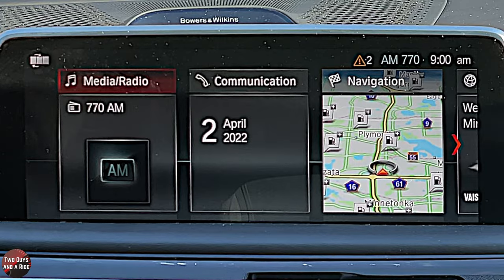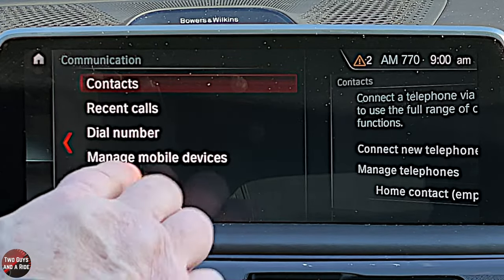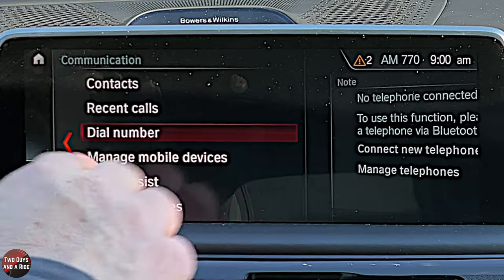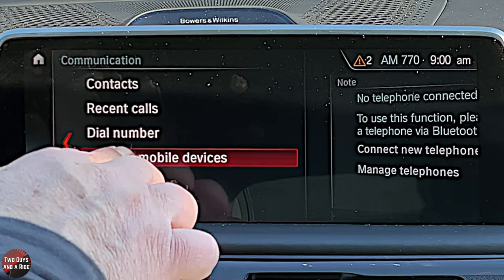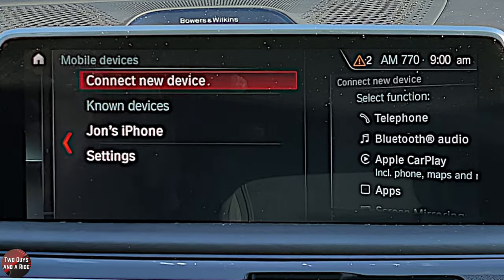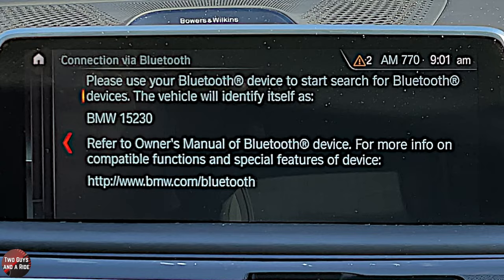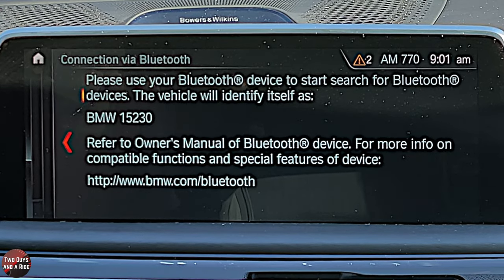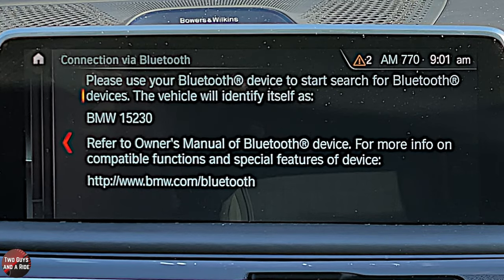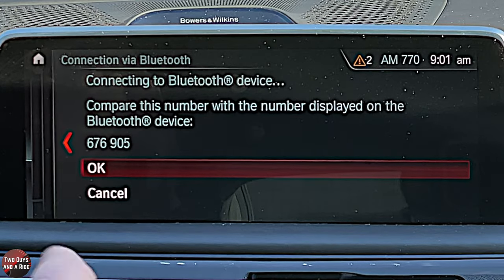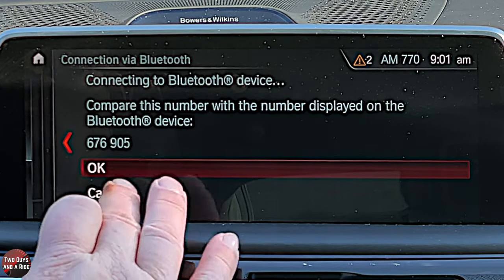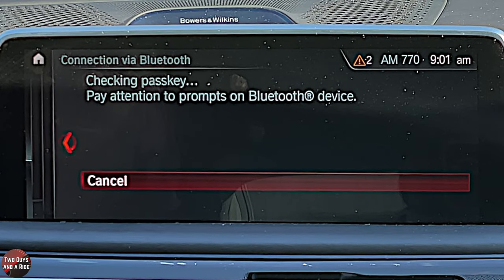Moving to Communication — click here and you can look at Contacts, Recent Calls, Dial Number, and Manage Mobile Devices. I'm going to add my phone: click Manage Mobile Devices, then Connect New Device, and say I want it to be a telephone. Then go to Bluetooth settings on your phone, scroll to the bottom of the connected devices list and it'll show up as BMW followed by a number. Click on it, the number matches on my phone, click OK.